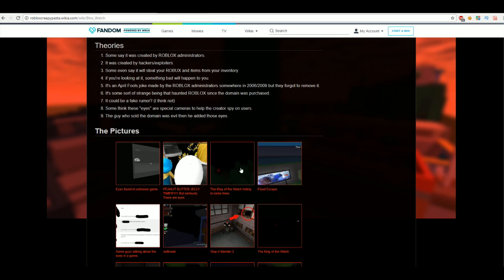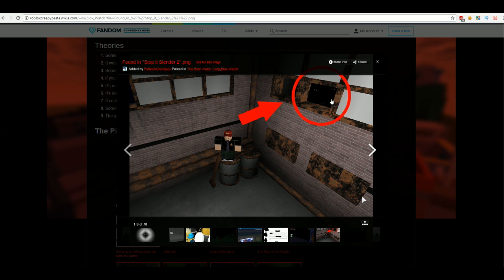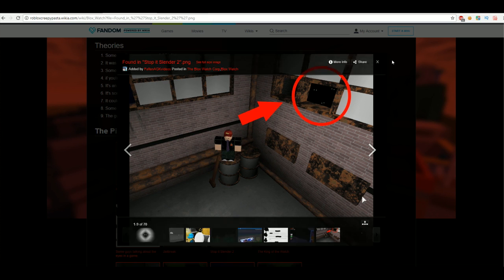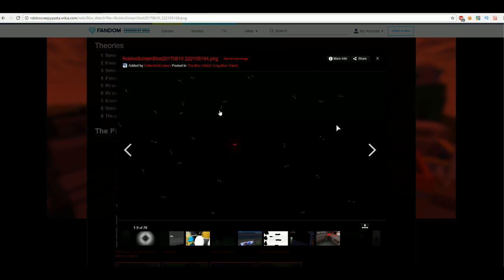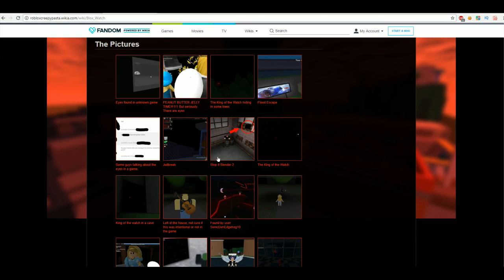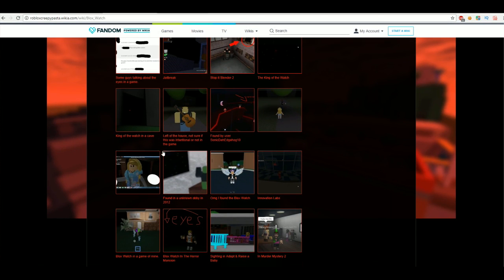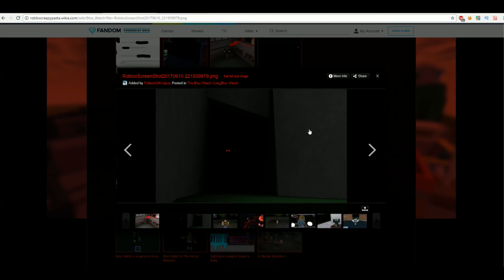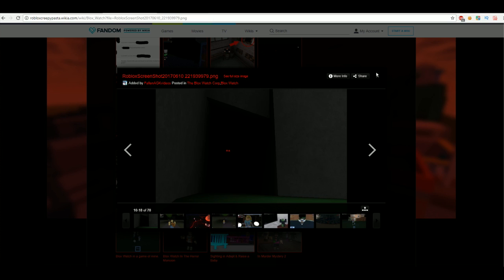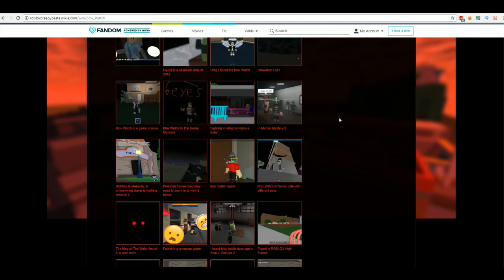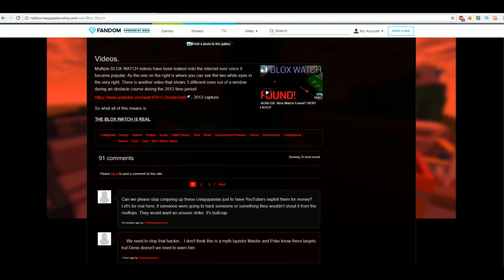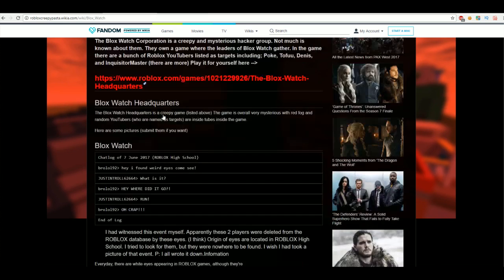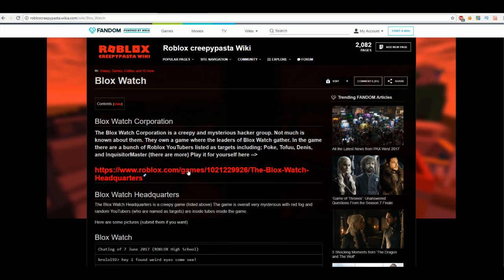But then down here, you know, there's some theories. Like some say it was created by Roblox administrators. It was created by hackers slash exploiters. Some even say it will steal your Robux. And then we get on to the pictures. Now in the pictures, we can see these white eyes just mysteriously outside this window. And then here you can see a whole bunch of white eyes and then these red eyes. Which I don't really know the difference of them. And then here there's some more. It's just really, really creepy. And I don't know if there's anything done. Okay. And then it just goes over the videos. So I think I'm going to play the game.